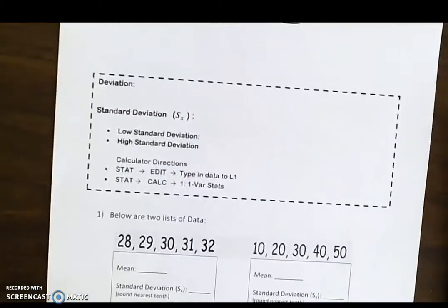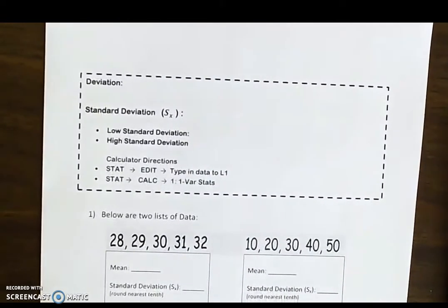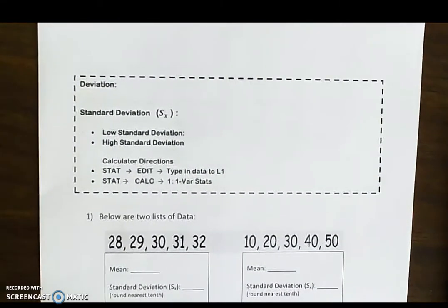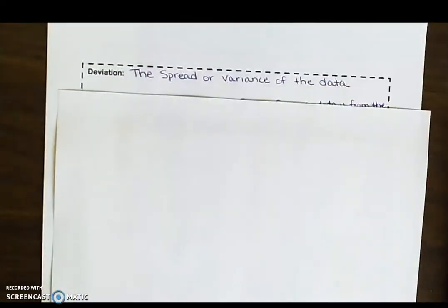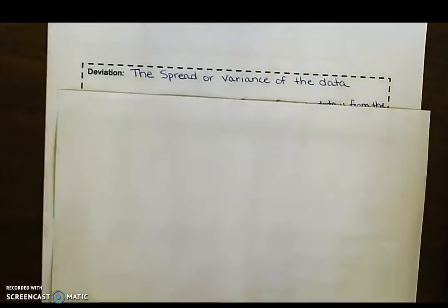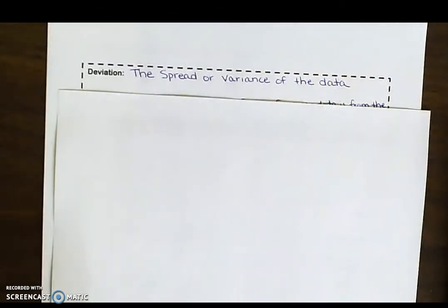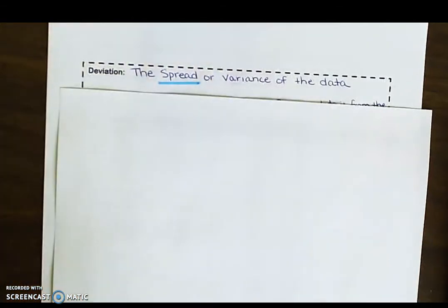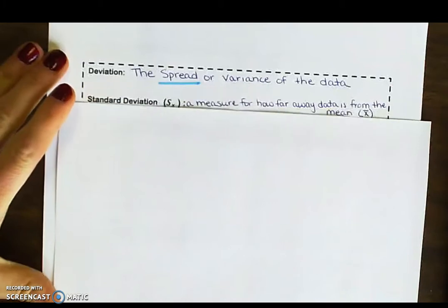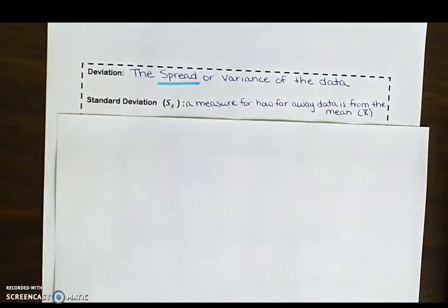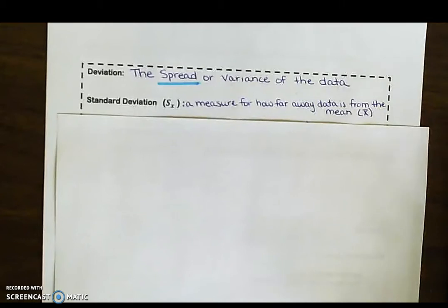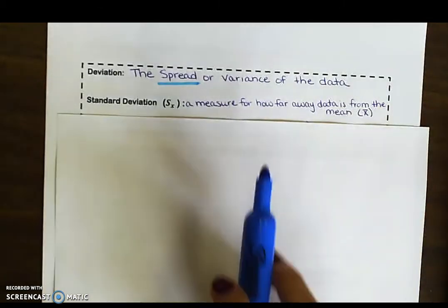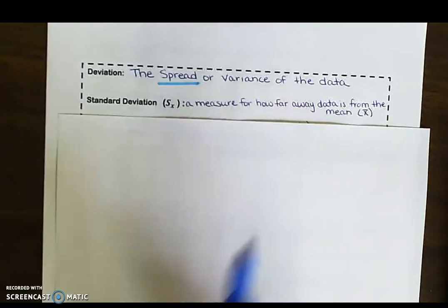We're going to start by just going through a little bit of vocabulary. Deviation is a term we talked about during yesterday's lesson — deviation is the spread or variance of the data. Standard deviation is a measure for how far away the data is from the mean — whether it's really far above the mean or really far below the mean.